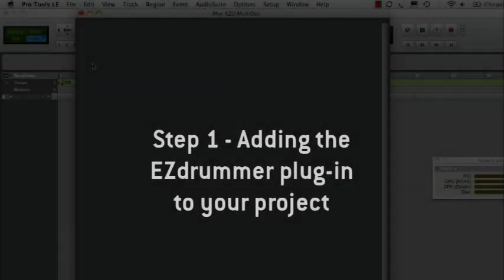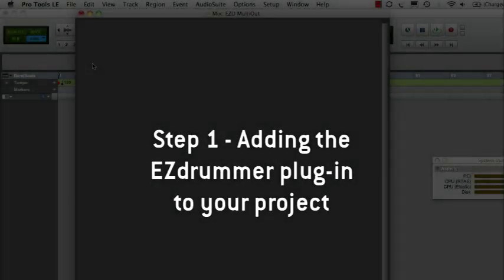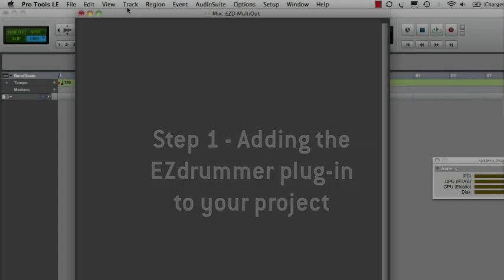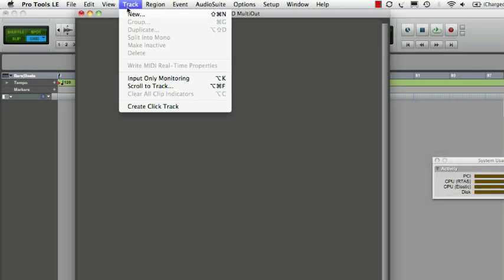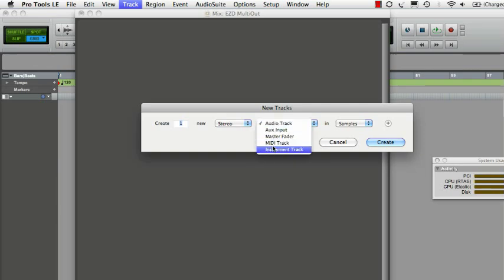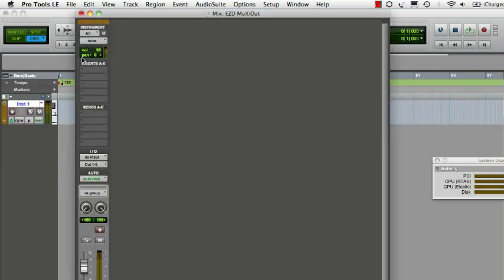We are using Pro Tools 8 in this instance, but the principle is the same for Pro Tools 7. Start off by creating a stereo instrument track and insert the EasyDrummer plugin.